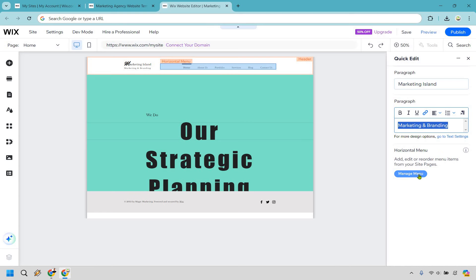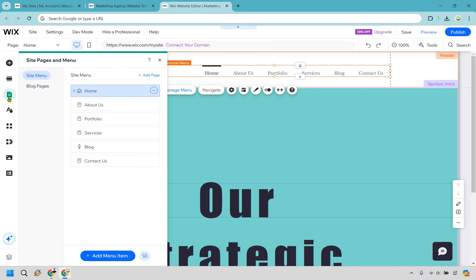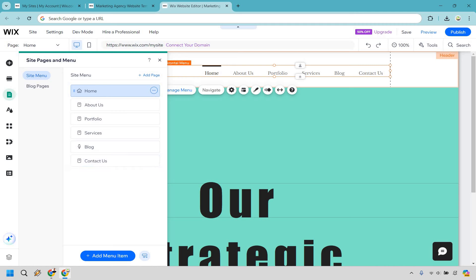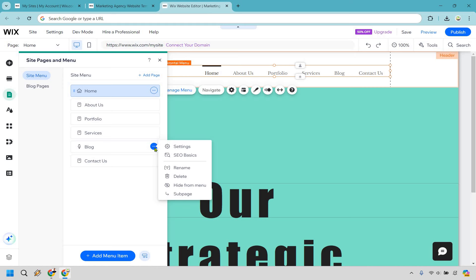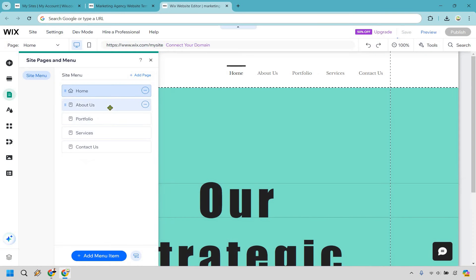For the horizontal menu, click 'manage menu' or go to site menu. We have Home, About Us, Portfolio, Services, Blog, and Contact Us. Since the main goal is to show work and get contact, let's remove the blog — click on it and hit delete. Now we have About Us, Portfolio, Services, and Contact Us.